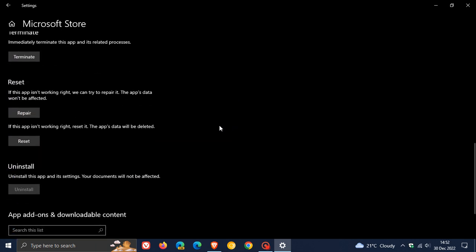So it says if this app isn't working right, we can try to repair it. The app's data won't be affected. Click on repair and just follow the steps, go through the prompts, and that will repair that app. And then hopefully that will fix that blank tile on your start menu.